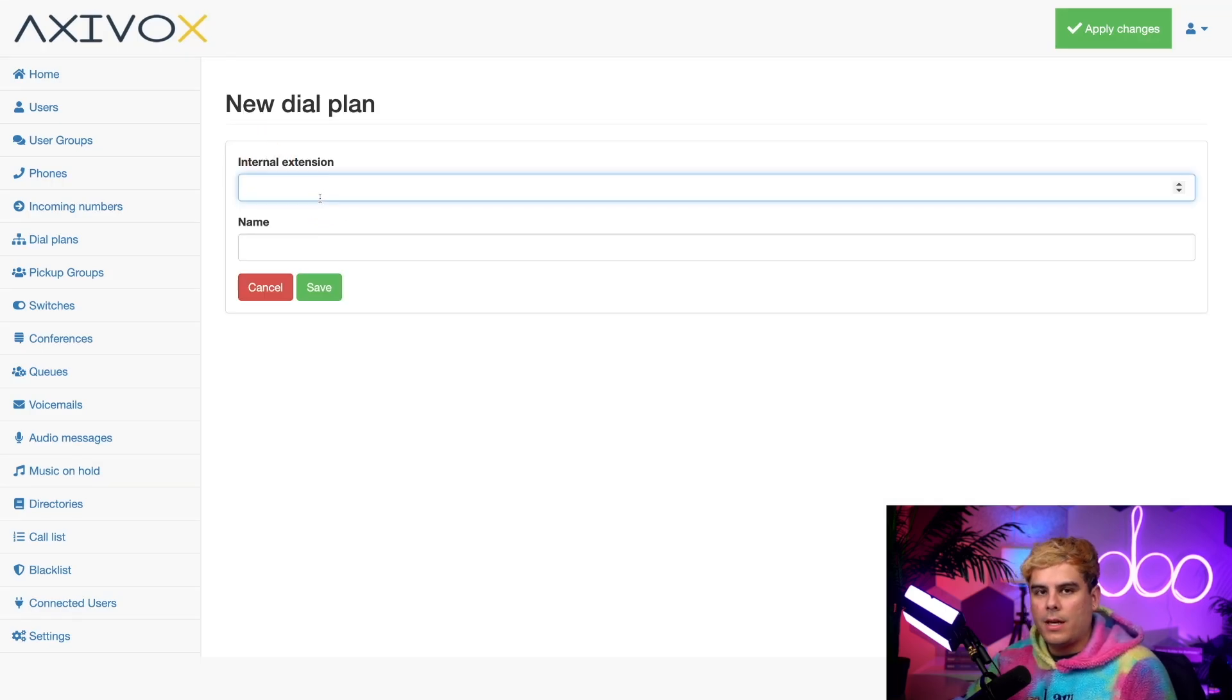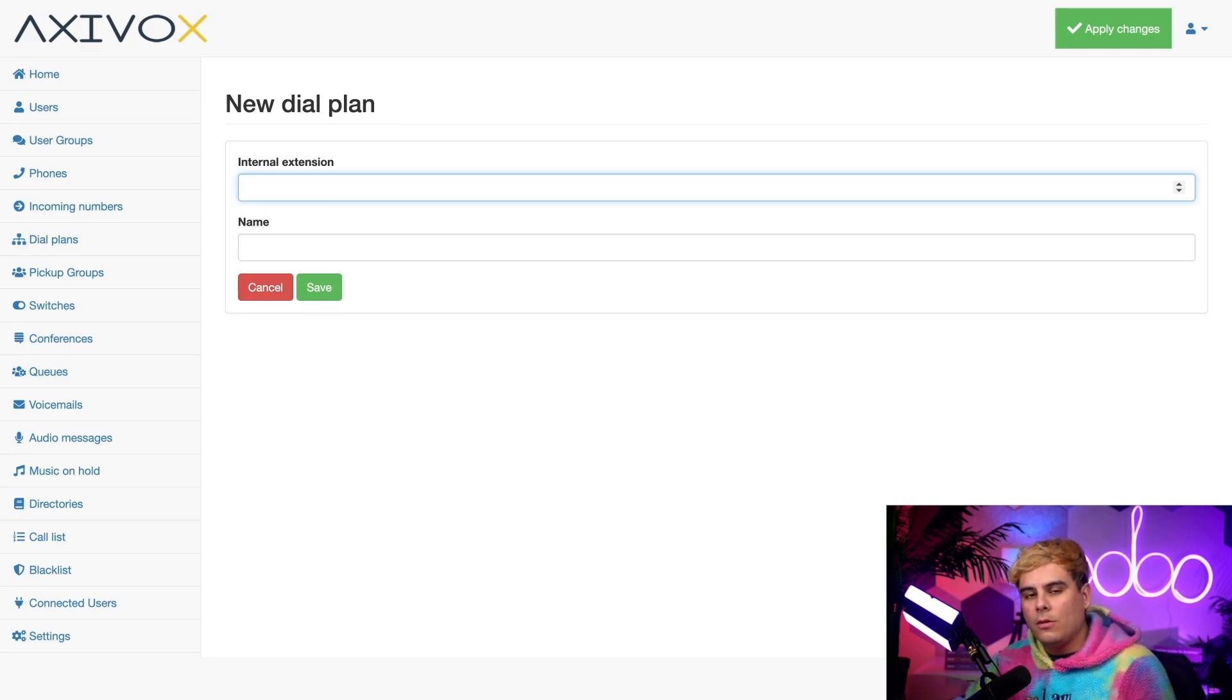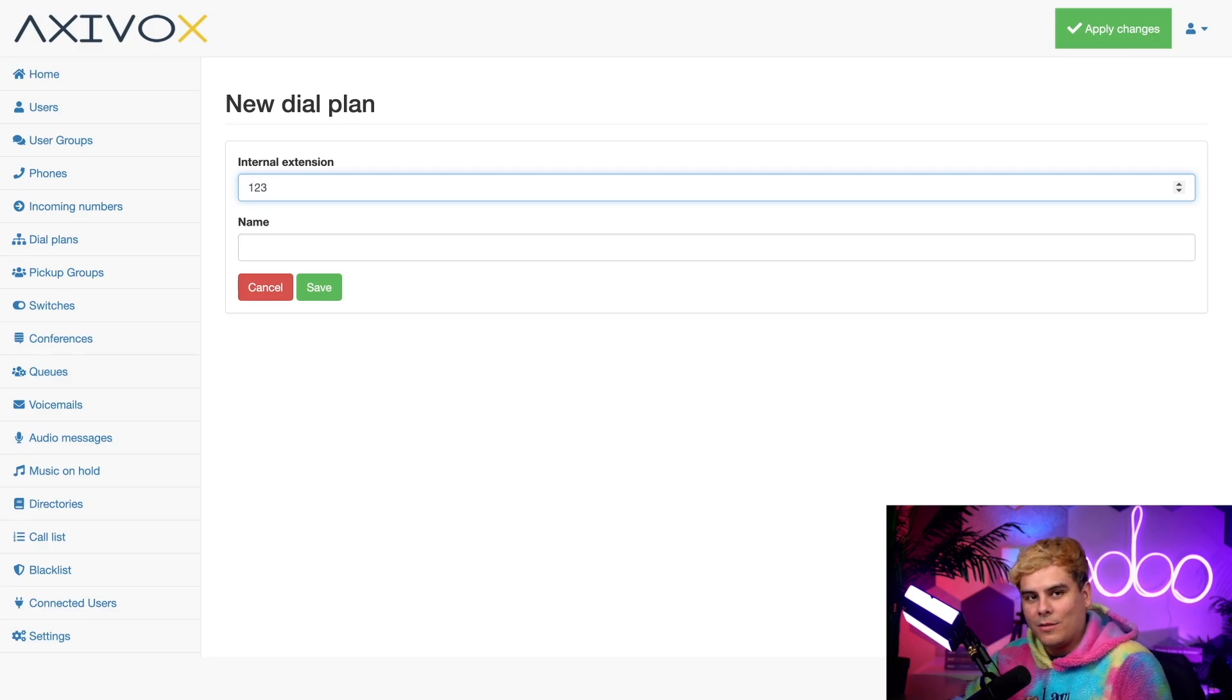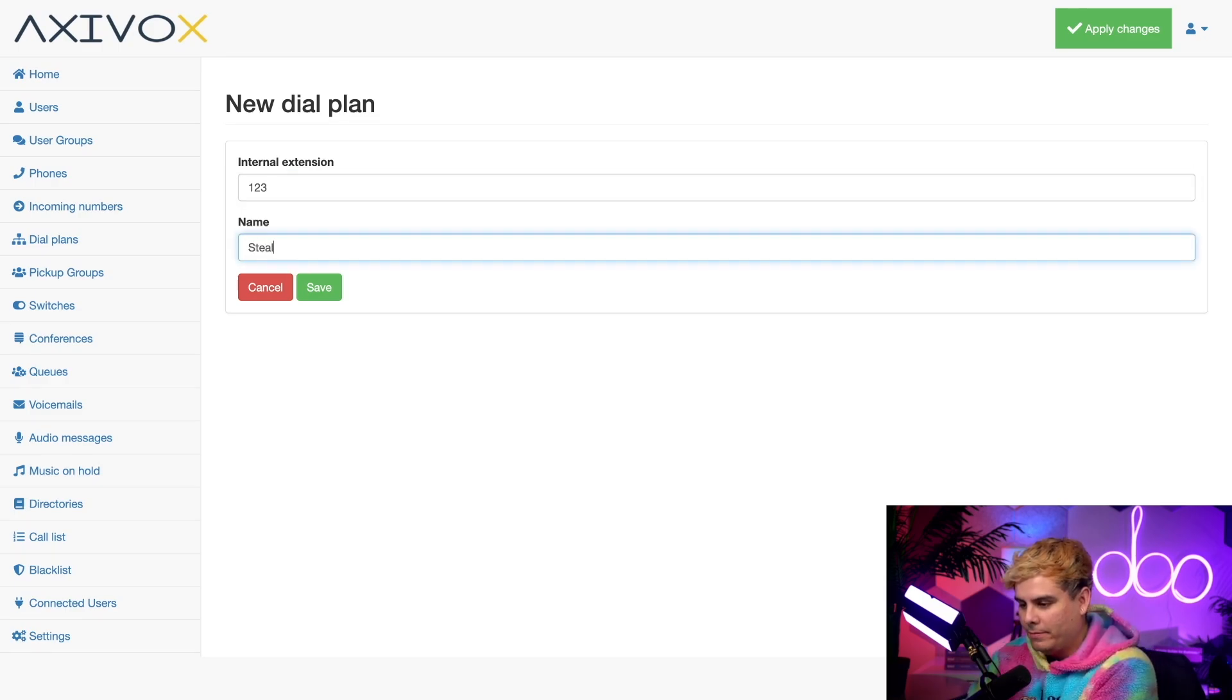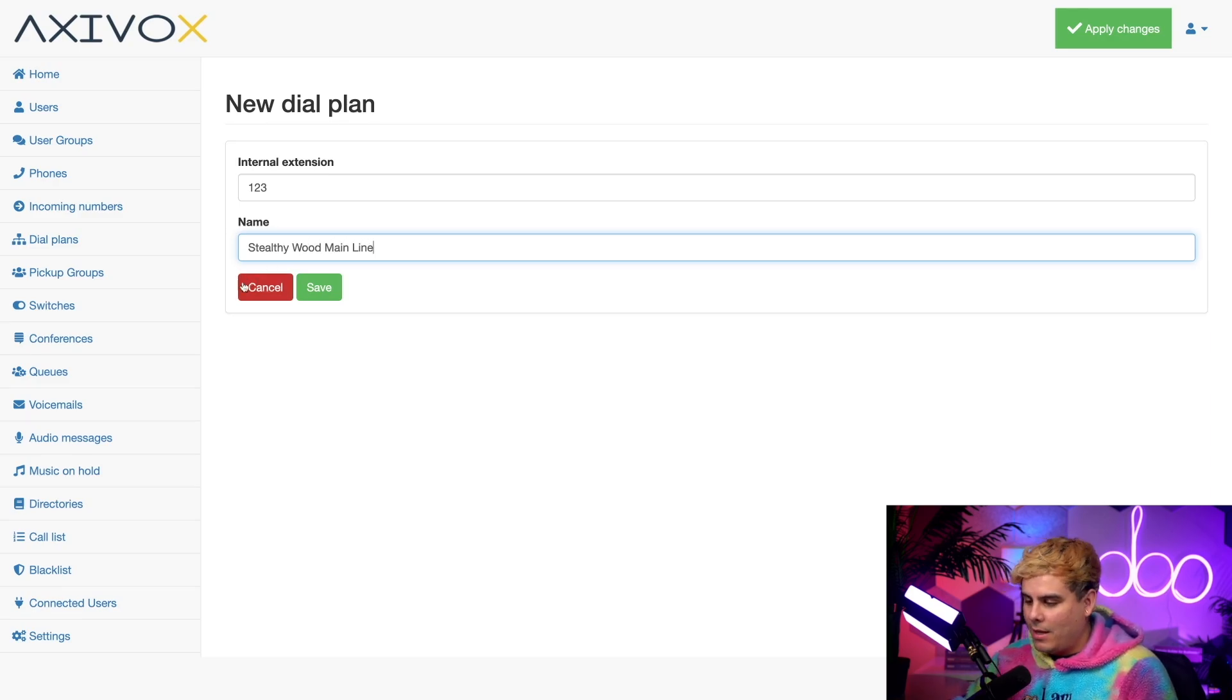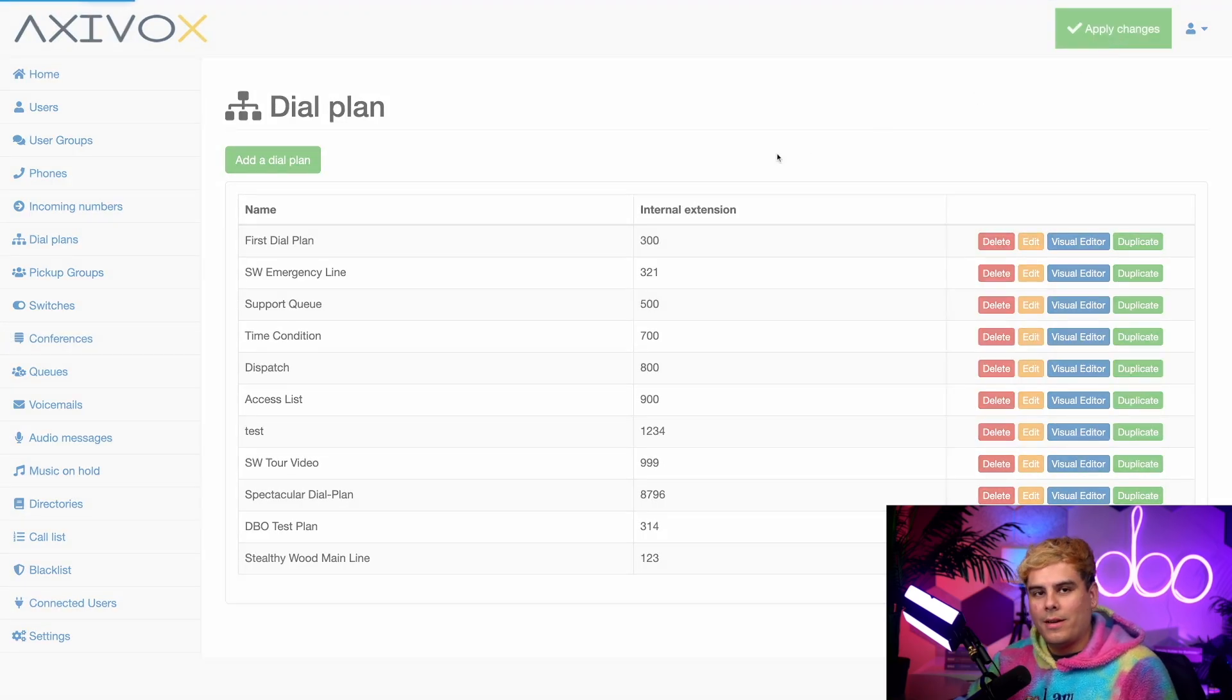The very first thing I have to do is add an internal extension. I can make up an extension that internal users of this network can use to connect to this dial plan very quickly. I'm going to type in 123 because that's super hard to remember. And let's name this one Stealthywood Mainline. I try to be practical with these. Now save and make sure you apply.